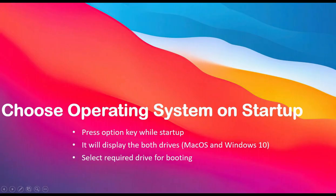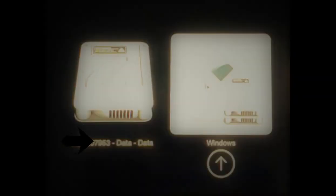Once the system will be restarted, it will give you the option to select the operating system. After restart, you have to press the option key on startup. It will show both drives where you have installed the Mac operating system and Windows 10 operating system. Select the required drive and you can start.